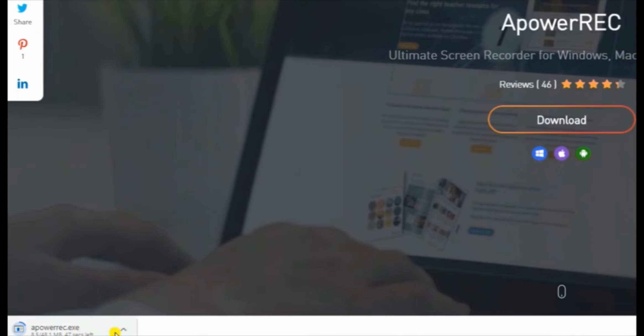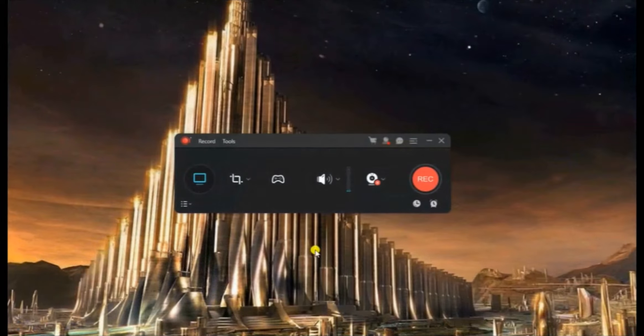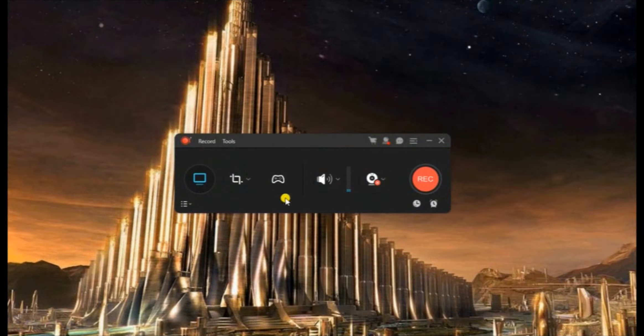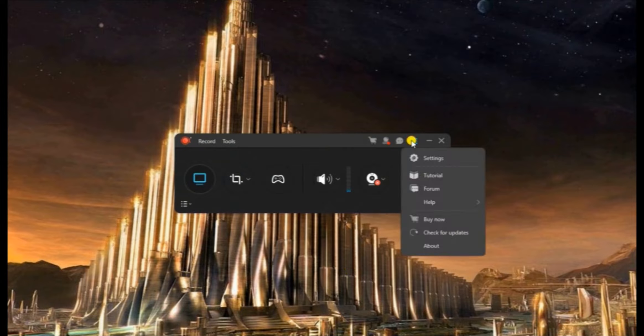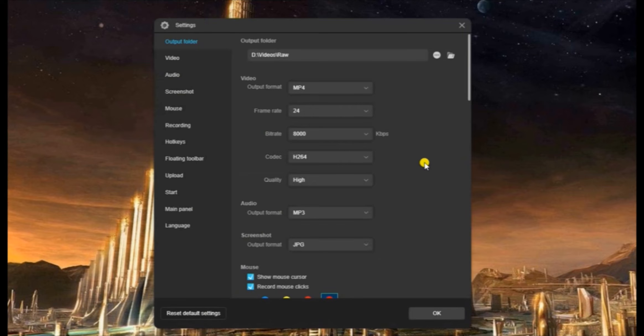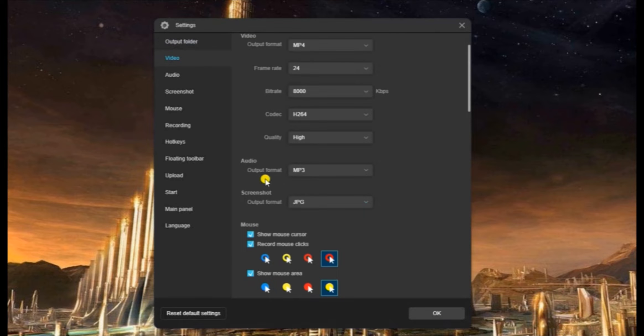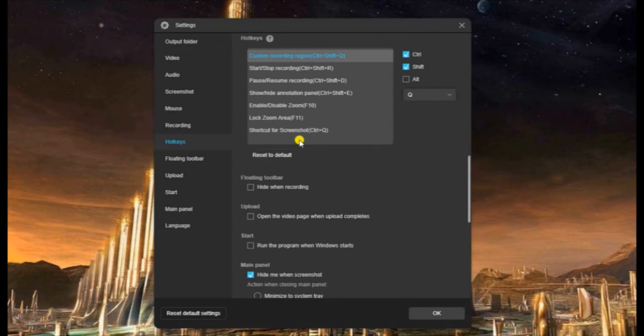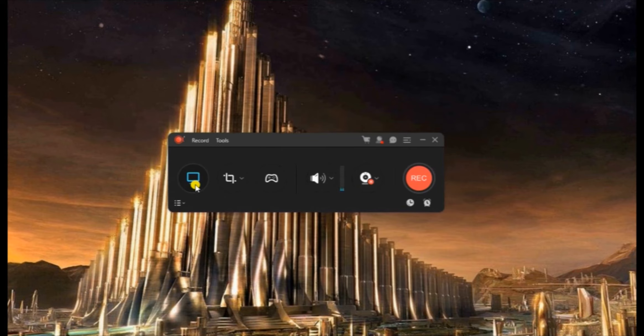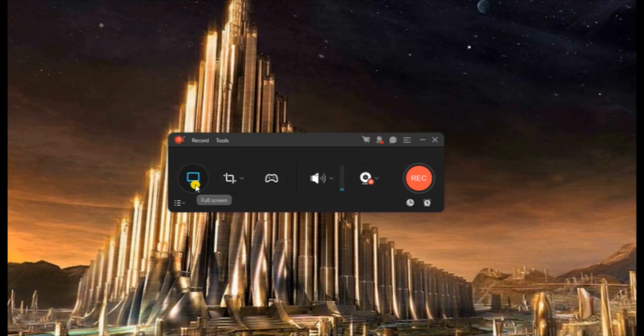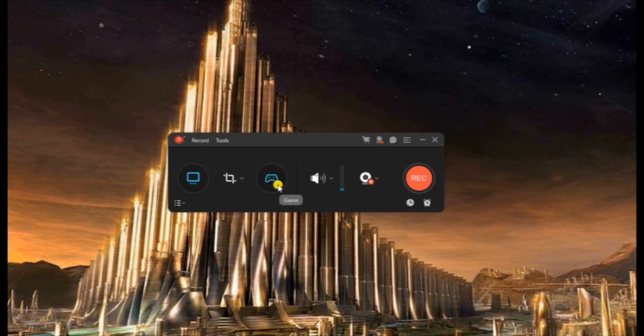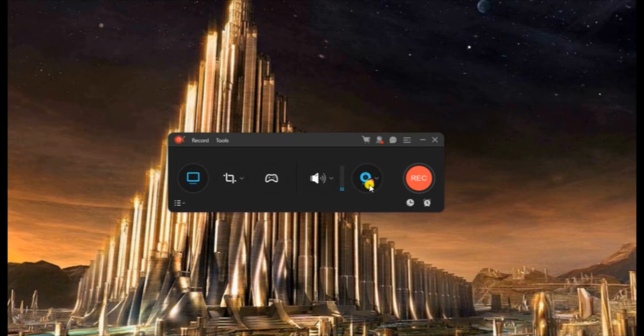Once installed, open the program and make some needed configurations by going to settings. Here you can select the output folder, output format, choose your video and audio settings, hotkeys, etc. When it comes to recording, this tool possesses numerous recording modes to choose from, such as full screen, region, game mode, audio, and webcam, which you can also use at the same time.